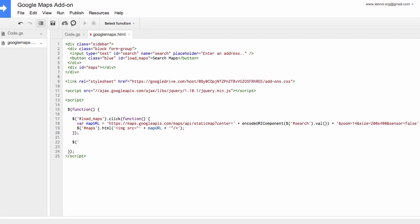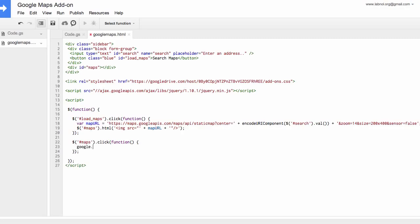Now this is important we need to attach another click handler to our div ID maps because when somebody clicks the map thumbnail in the sidebar the corresponding bigger version of that map should load in the Google document. So for this we need to call a Google script and for that the syntax is google.script.run and then we need to add the name of the function that will insert that Google Maps in our Google document.